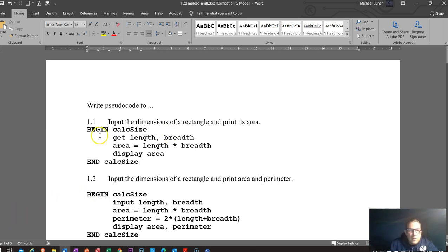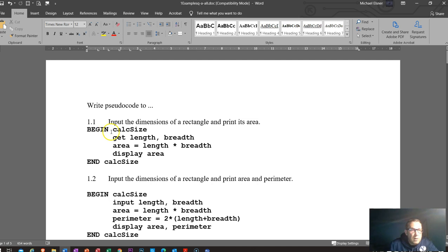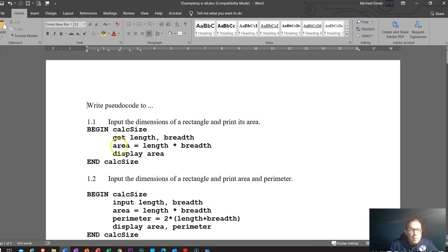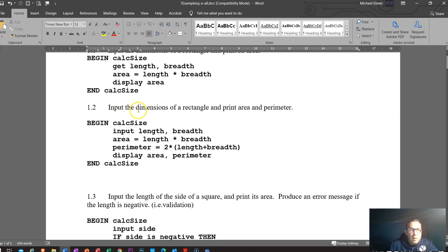So the next part we'll go into is pseudocode examples. So here: input the dimensions of a rectangle and print its area. We just say start off, capitalize BEGIN calc size, the name. We get length and breadth. This is a simple, so you can combine them and it doesn't get too complicated. But once you start doing multiple ones, it's going to get a lot harder to understand and comprehend. To BEGIN, everything then is indented. And that's pretty straightforward. So this one doesn't do any initialization, just your basic steps. This one: input the dimensions of a rectangle and print the area and the perimeter. So BEGIN calc size.